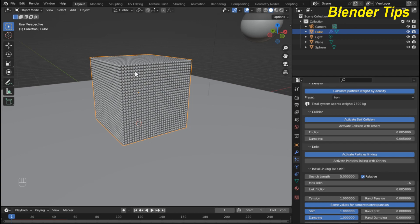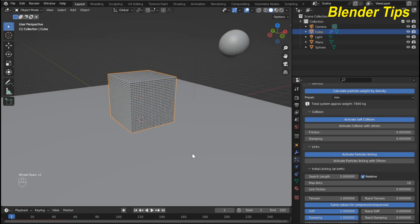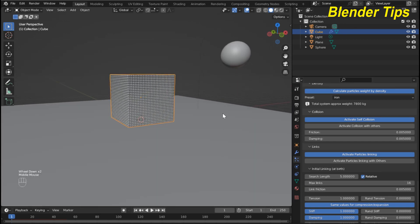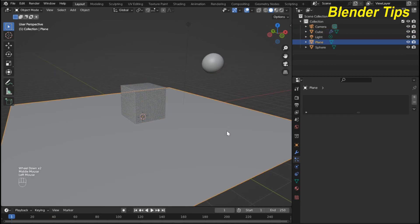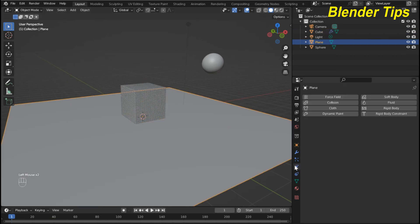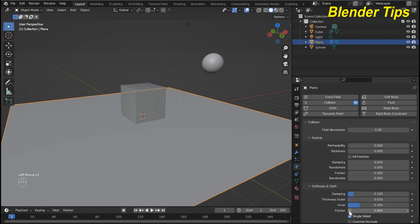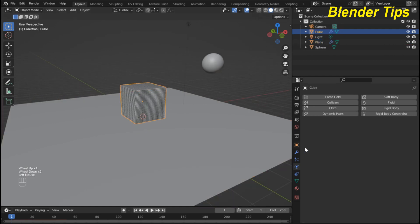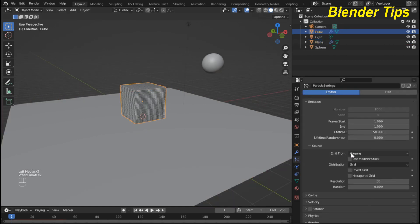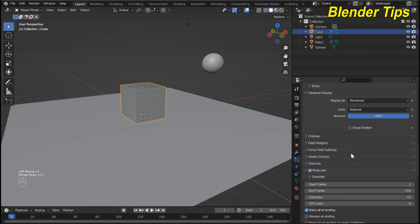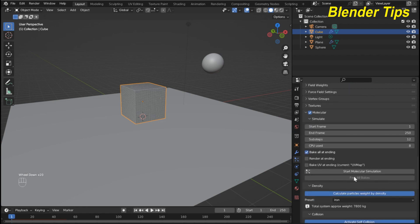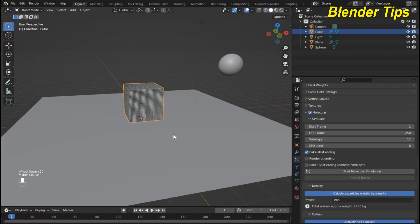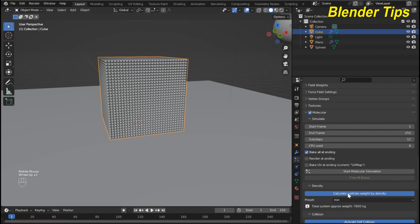I select the plane and in Physics Properties I apply Collision physics and increase the friction. Back in the particle system, if I start the simulation now we can see the particles interacting.